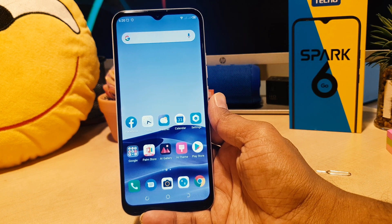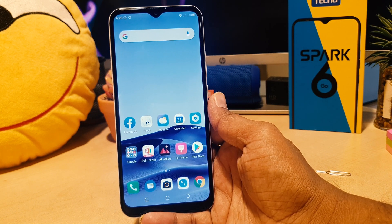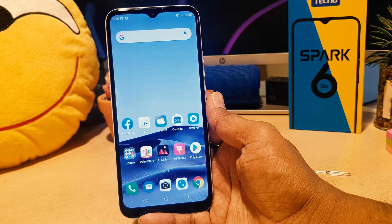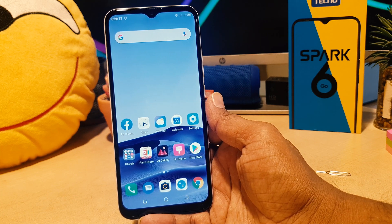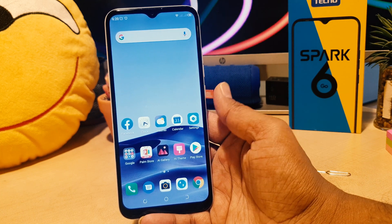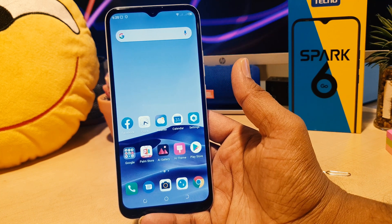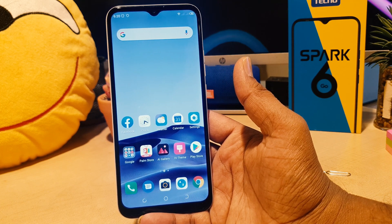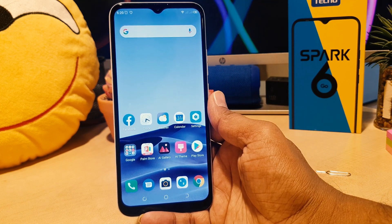Hello and welcome back to my another tutorial. In this tutorial I'm going to share with you how to change default apps in your Tecno Spark 6 Go. So let's take a look at how to do that.